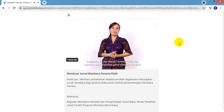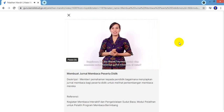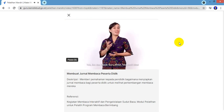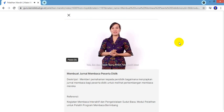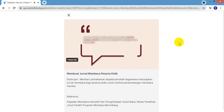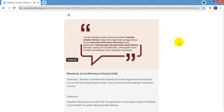Bagaimana Ibu dan Bapak? Apakah sudah siap mencoba untuk membuat jurnal membaca di kelas? Yuk Ibu dan Bapak guru hebat, kita pasti bisa! Terima kasih.